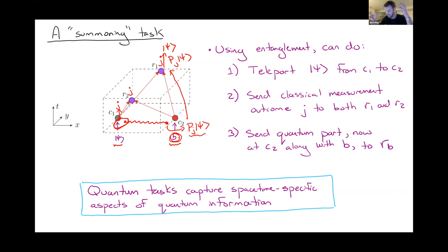The reason I'm presenting this in some detail is to emphasize that this task highlights an interesting feature of quantum teleportation: it lets you solve this coordination problem where you're trying to figure out where psi should go based on B, which is outside your light cone. You can exploit B using teleportation in this way. These quantum tasks capture spacetime-specific aspects of quantum information that aren't really apparent outside of a spacetime context.